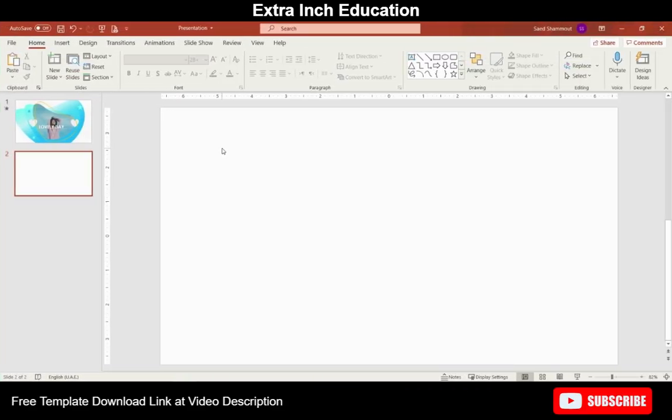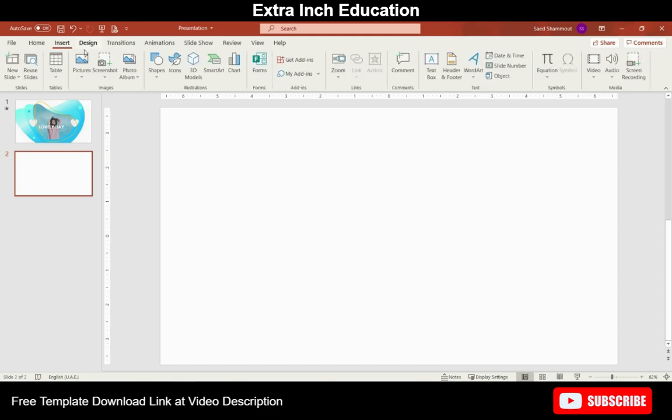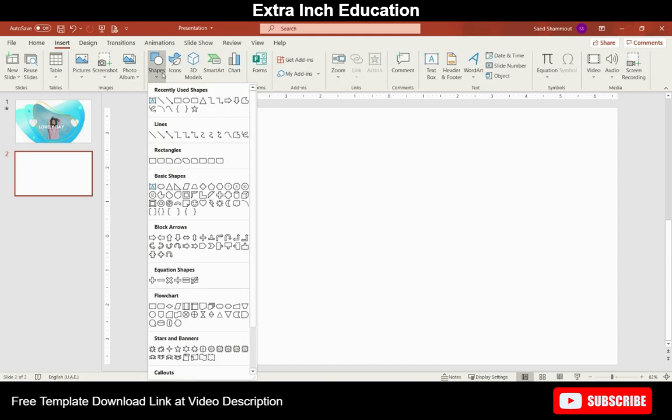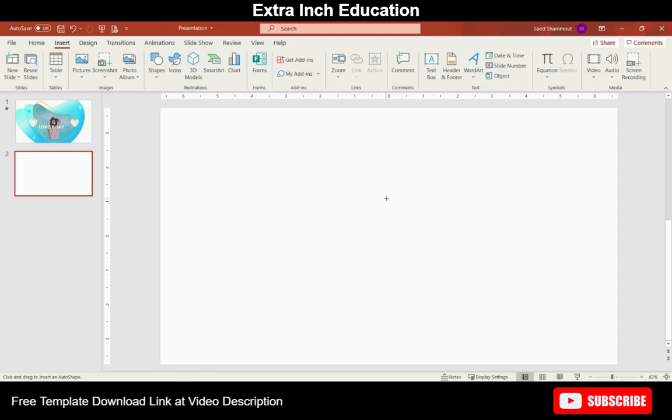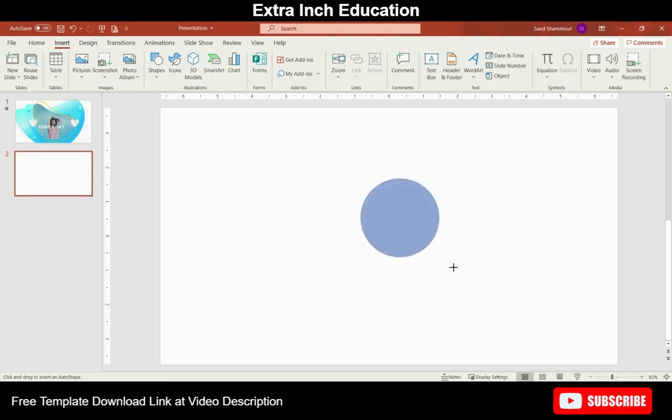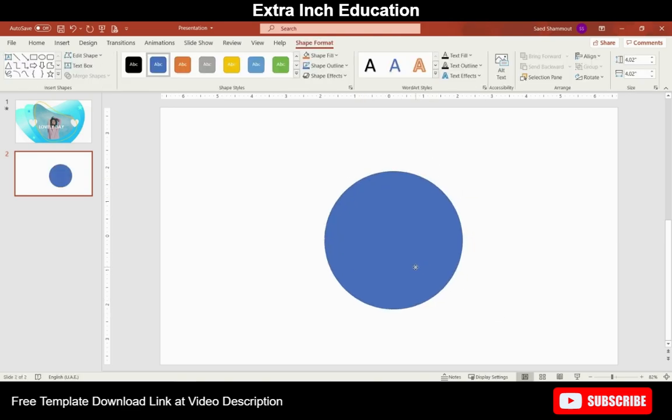Here I have opened a new slide. Now our first step will be creating our organic fluidic shapes. We will go to Insert and from Shapes use the oval shape and draw a circle.